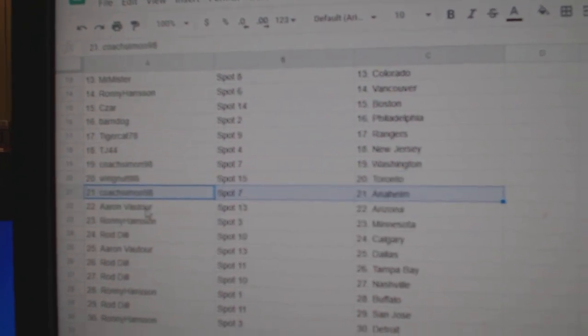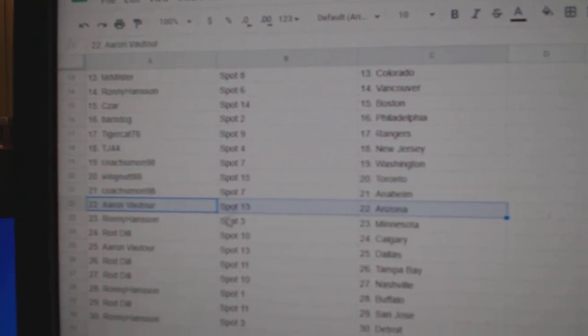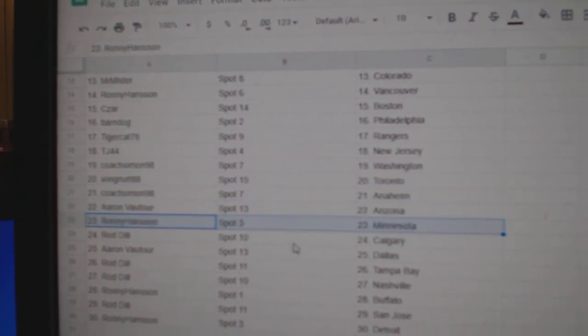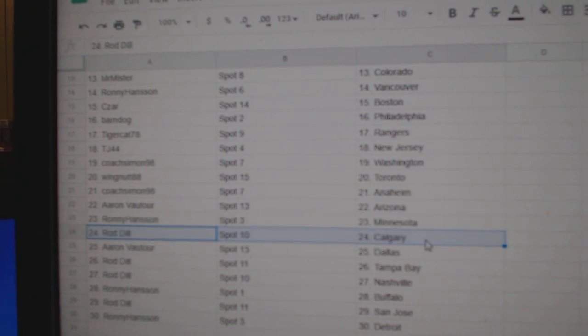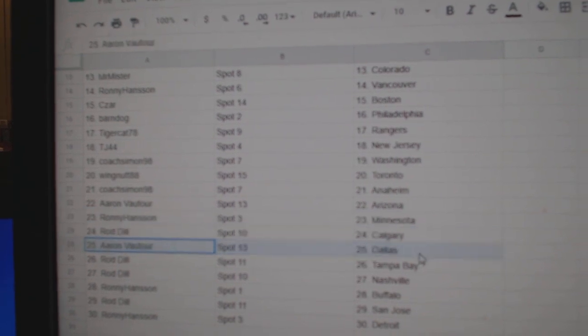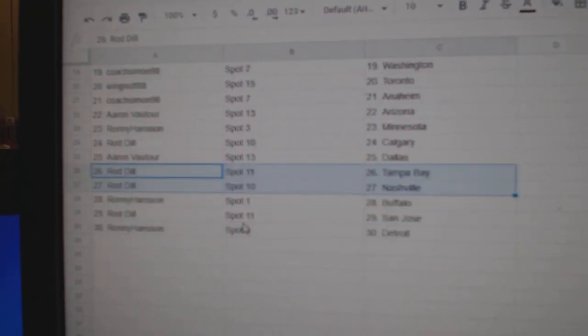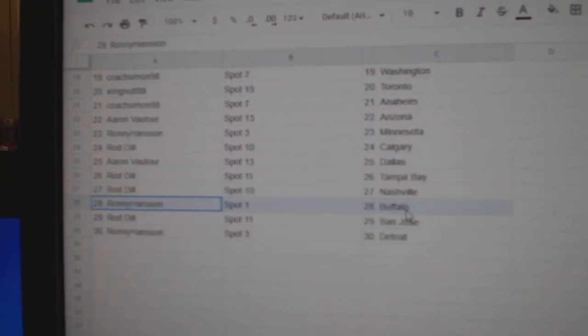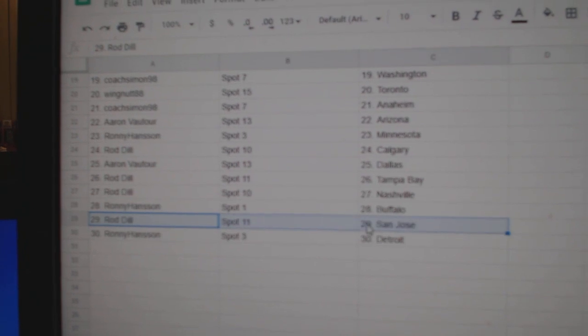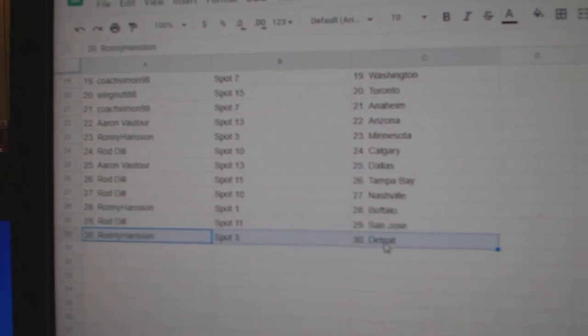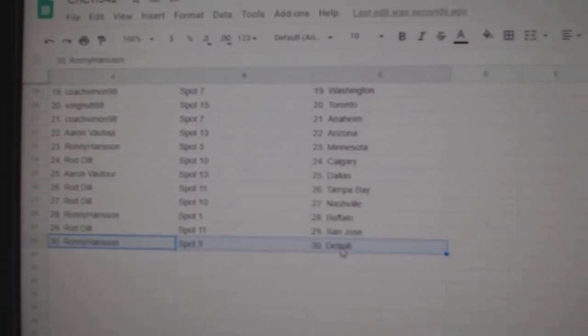Wings got Toronto, Coach has Anaheim, Aaron Arizona, Ronnie Minnesota, Rod's got Calgary, Aaron's got Dallas, Rod Tampa Nashville, Ronnie Buffalo, Rod San Jose, Ronnie Detroit.